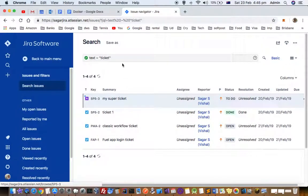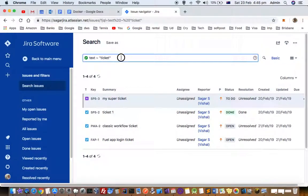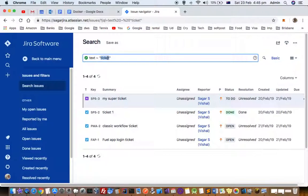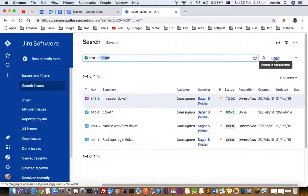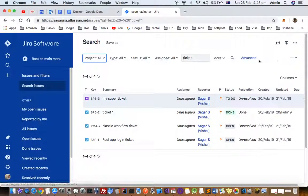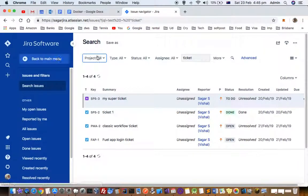You can see that JQL is showing like this: text, then this symbol, and then the search term. There are two variations to the search - the basic search and the advanced search.